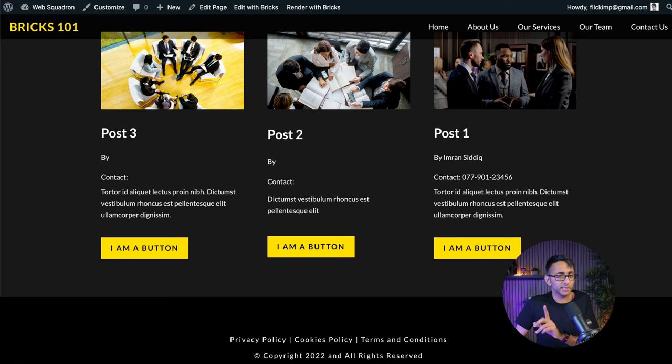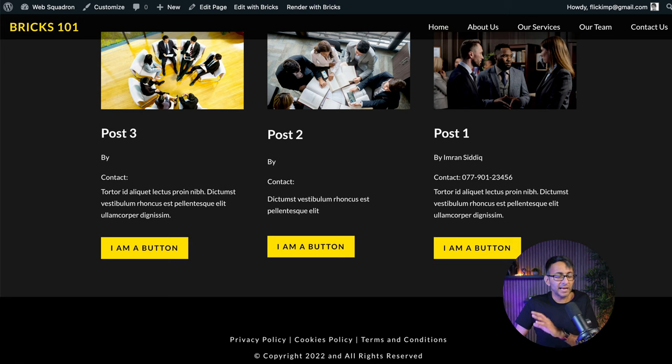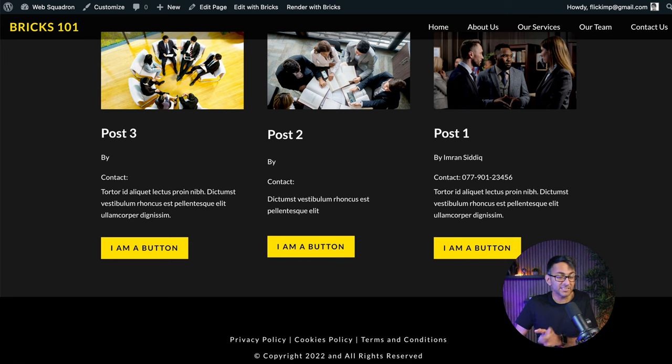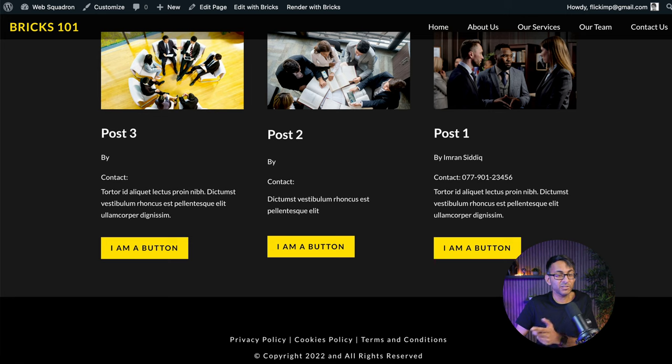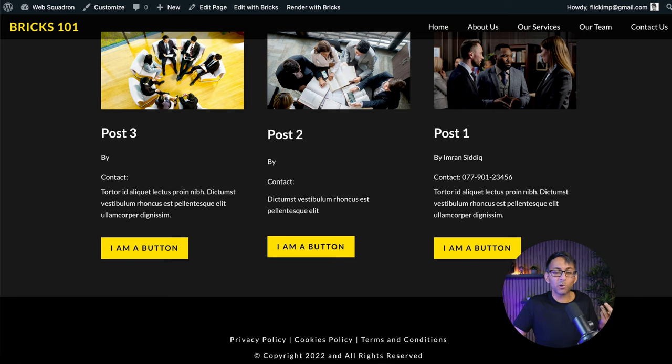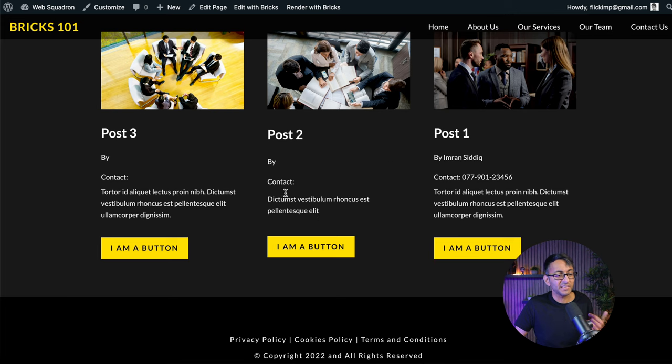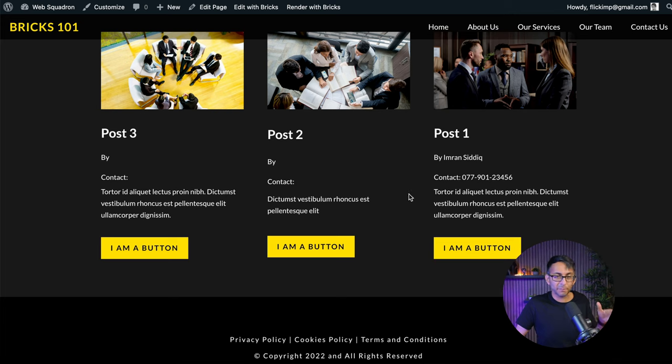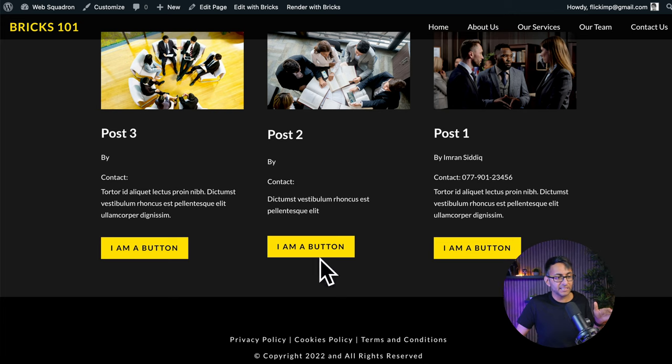On this website, we've only used the Bricks Builder theme and the only other plugins that we had on here was Duplicate Page, which I'm not even sure why I've got that on there because it's only a one-page website, but we also use the Pods plugin to do the custom fields.